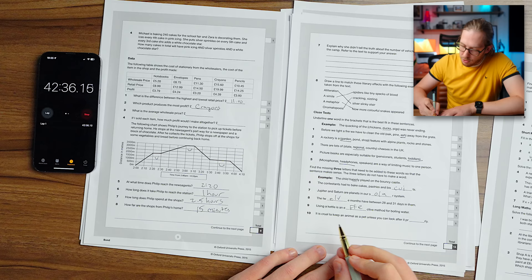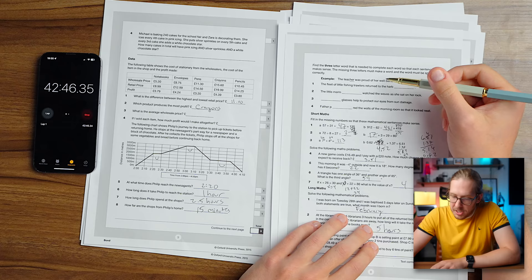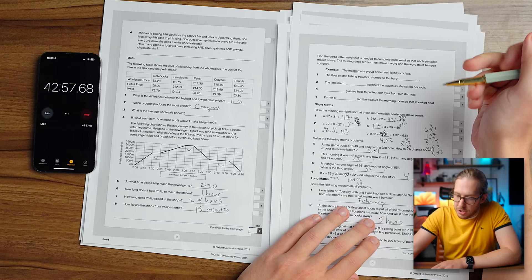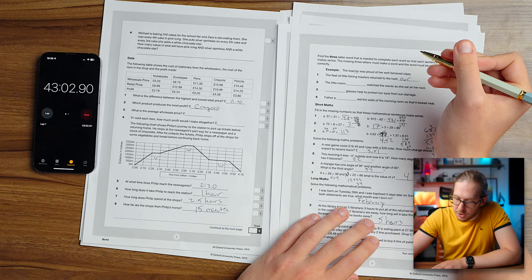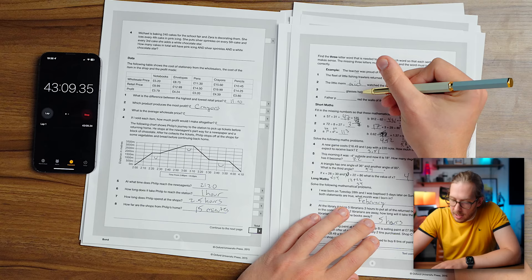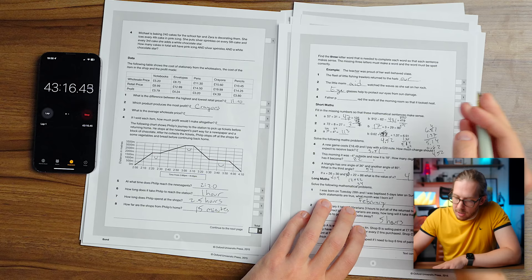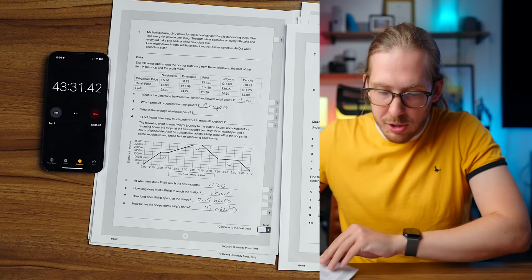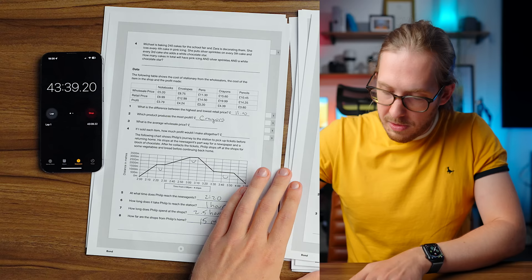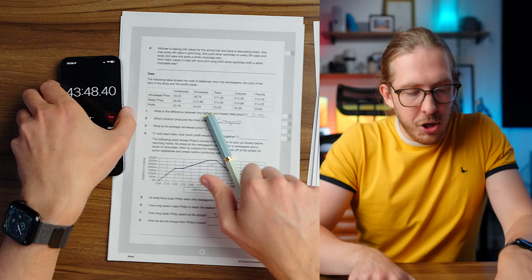There are lots of regional cheeses in the UK. Picture books are especially suitable for toddlers. Headphones are a way of limiting music to one person. Find the missing three letters that need to be added to these words to make sense. The child happily played on the bounty castle. The contestants had to bake cakes, pastries, and biscuits. Jupiter and Saturn are planets in our solar system. Using a kettle is an effective method. It is cruel to keep an animal as a pet unless you can look after it properly. The teacher was proud of her well-behaved class.